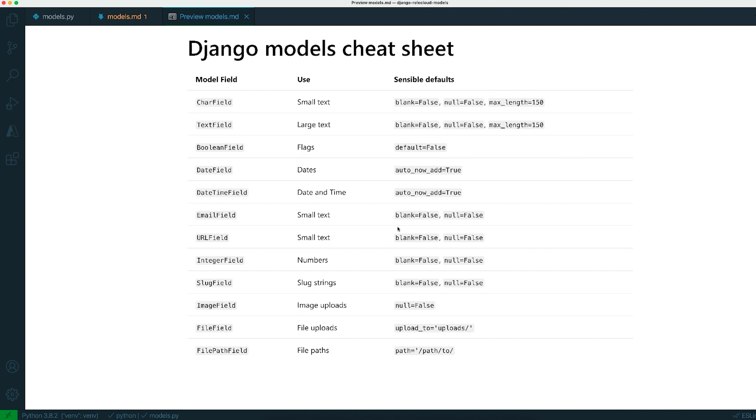If you are storing numbers, there's an integer field and a big integer field, and there's also a decimal field if you are storing numbers with decimal places.